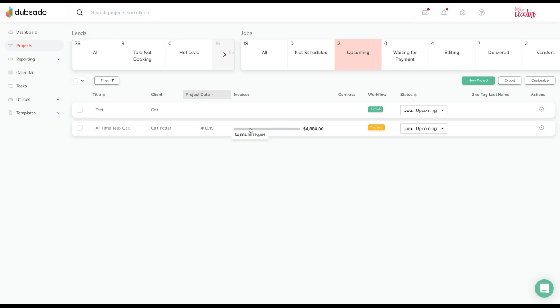The best way to go about this is to still leverage Dubsado's tool but fill it out yourself rather than asking your client to do so. In order to do this, you'll go to your project.